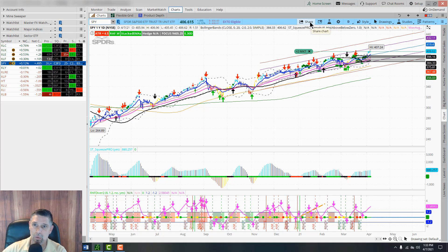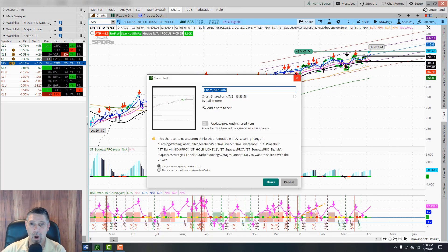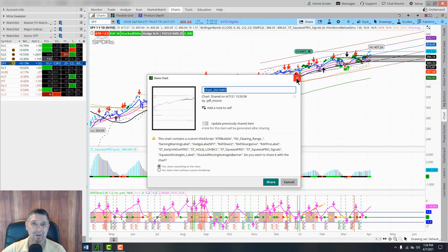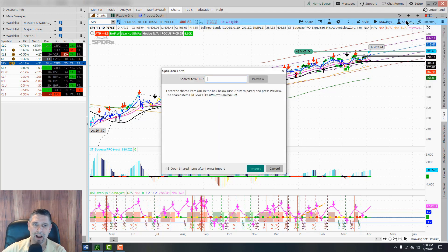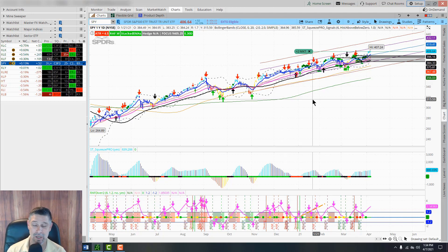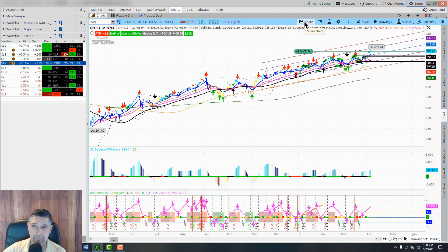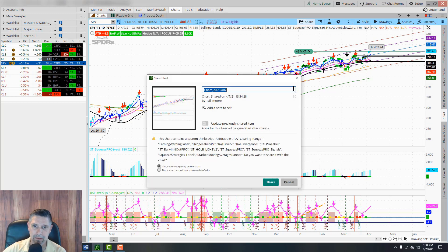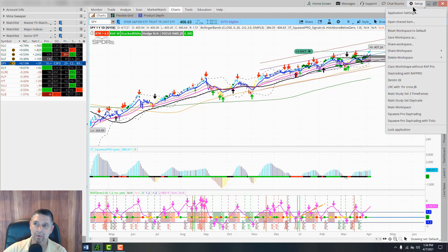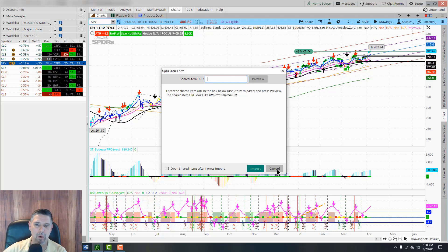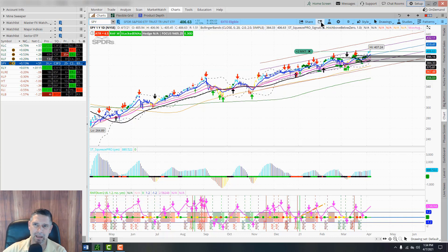Up here at the top you have different items. The Share button - if you actually want to share your chart with somebody, you can hit Share and it's going to send you a link. The other person goes to Setup, Open Shared Item, pastes that link, hits Preview and imports it, and they'll get your exact chart. So if you've set up your charting package and someone is struggling, just hit Share and name it, copy the link, and send it to them.